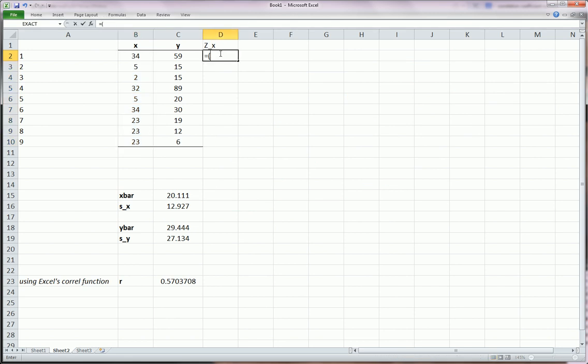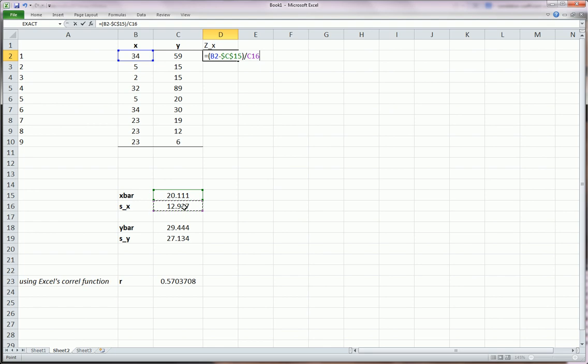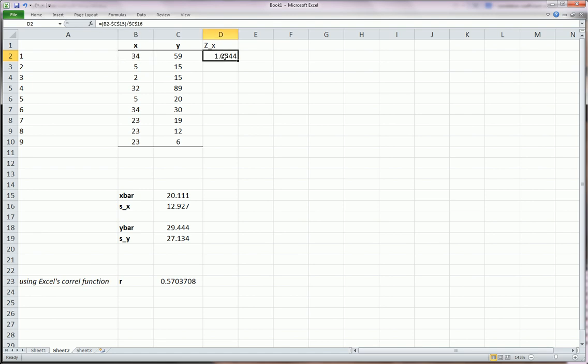So let's do this. Equals in parentheses x minus x bar. Lock the x bar because we don't want that to change. I hit the F4 key on the keyboard to get those dollar signs. Those dollar signs are absolute references. So it locks that cell. Divided by s of x. And also F4 to lock that. So I've converted 34 into its z value. And I could just drag this down.